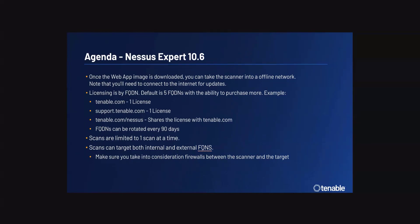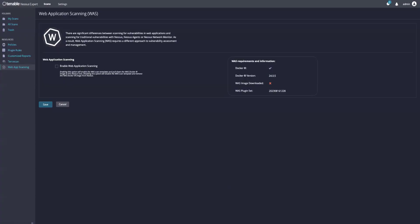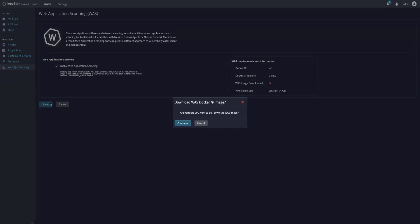Let's go ahead and show how we can enable web application scanning in Nessus Expert 10.6. When you first log in, you'll notice that there's a web application scanner under Resources. We'll also note that Docker has been successfully enabled and installed along with the version. To enable web application scanning, just check the box and hit Save.